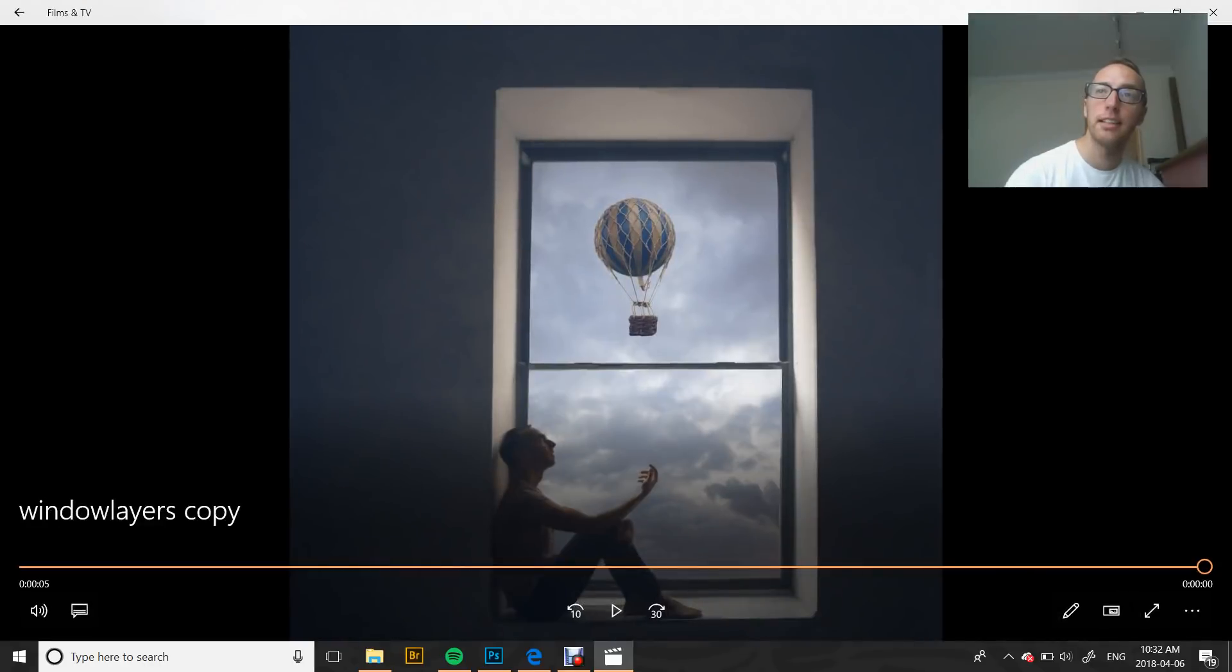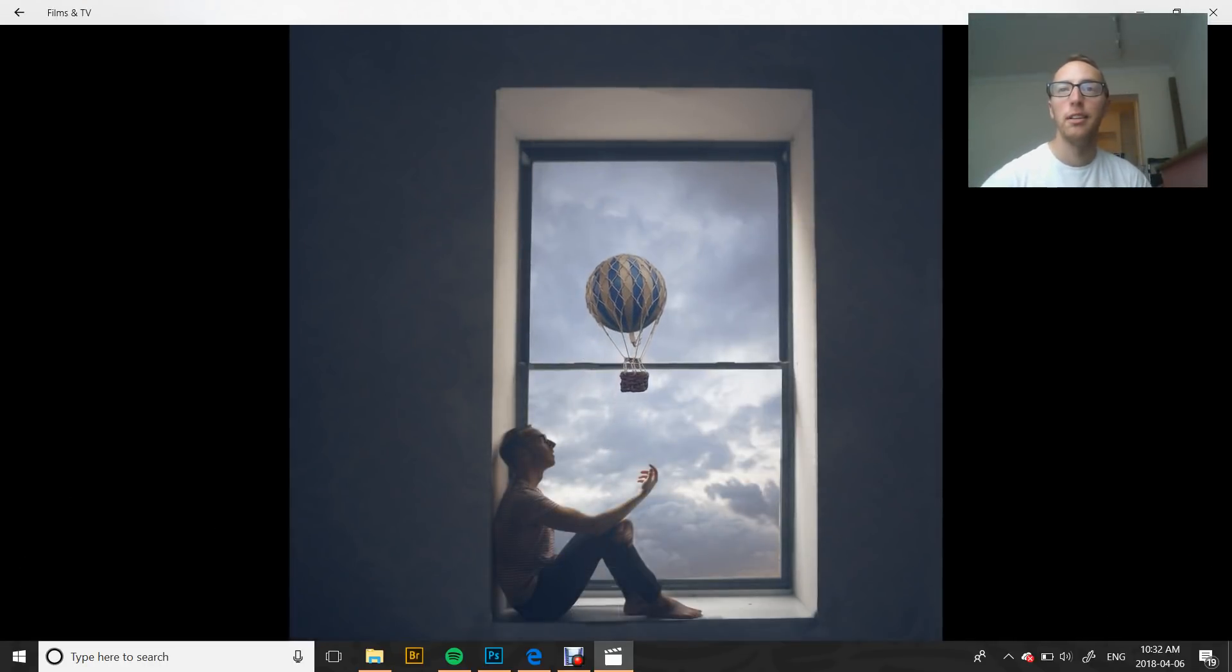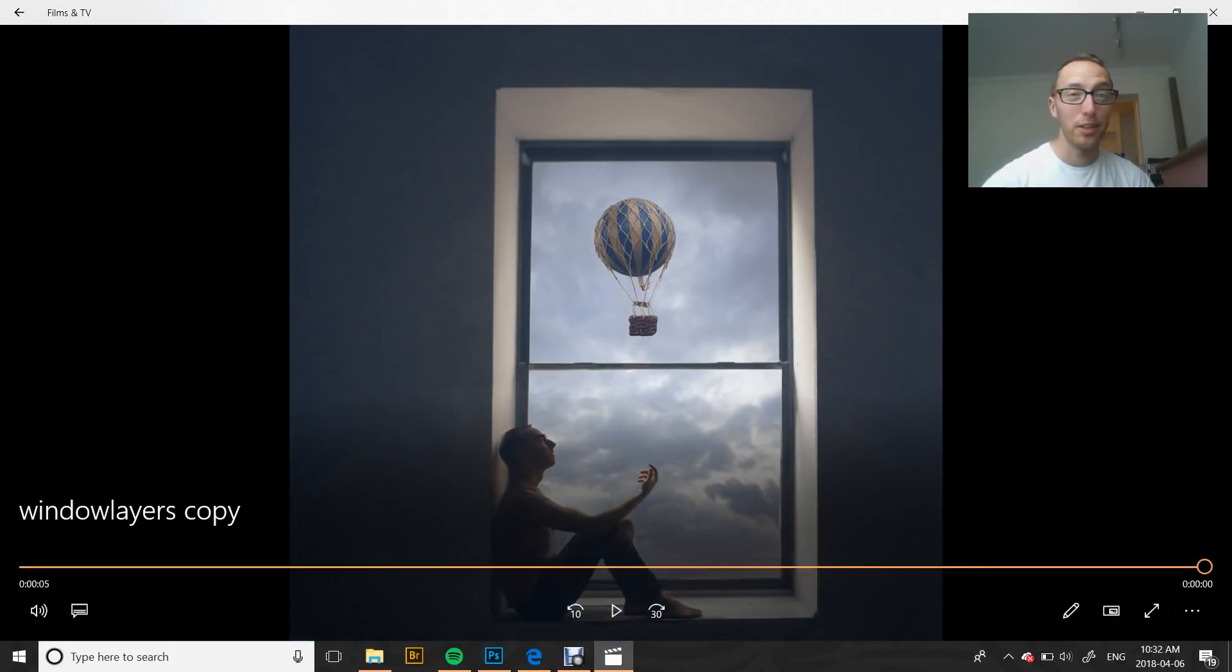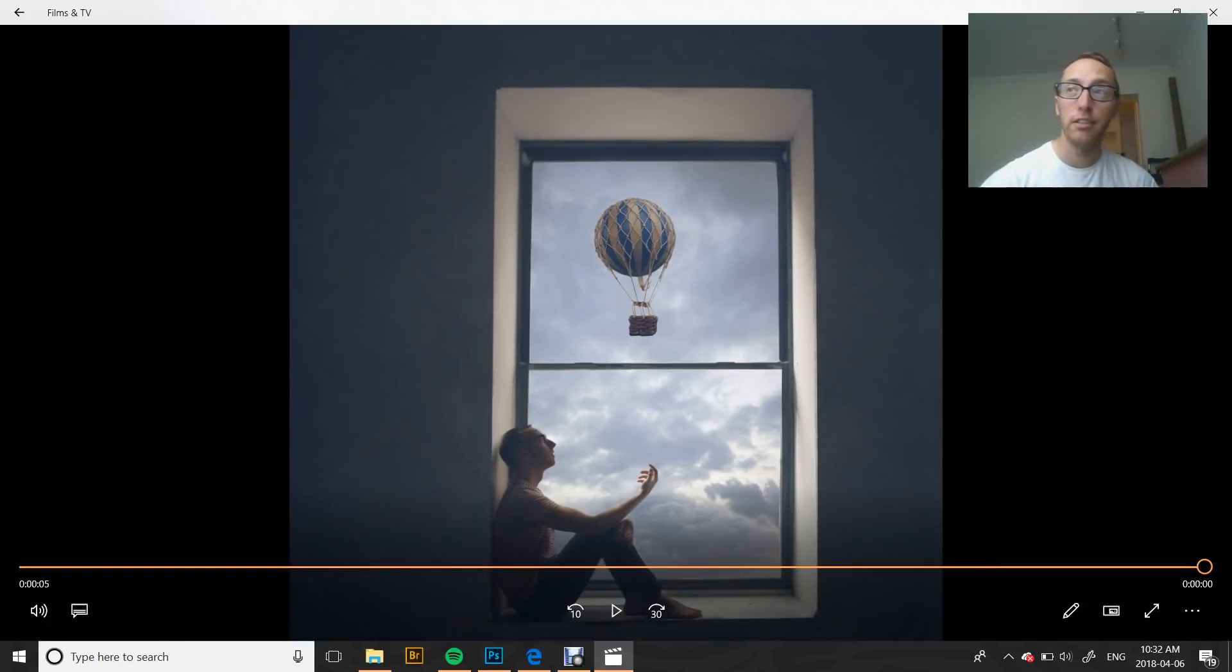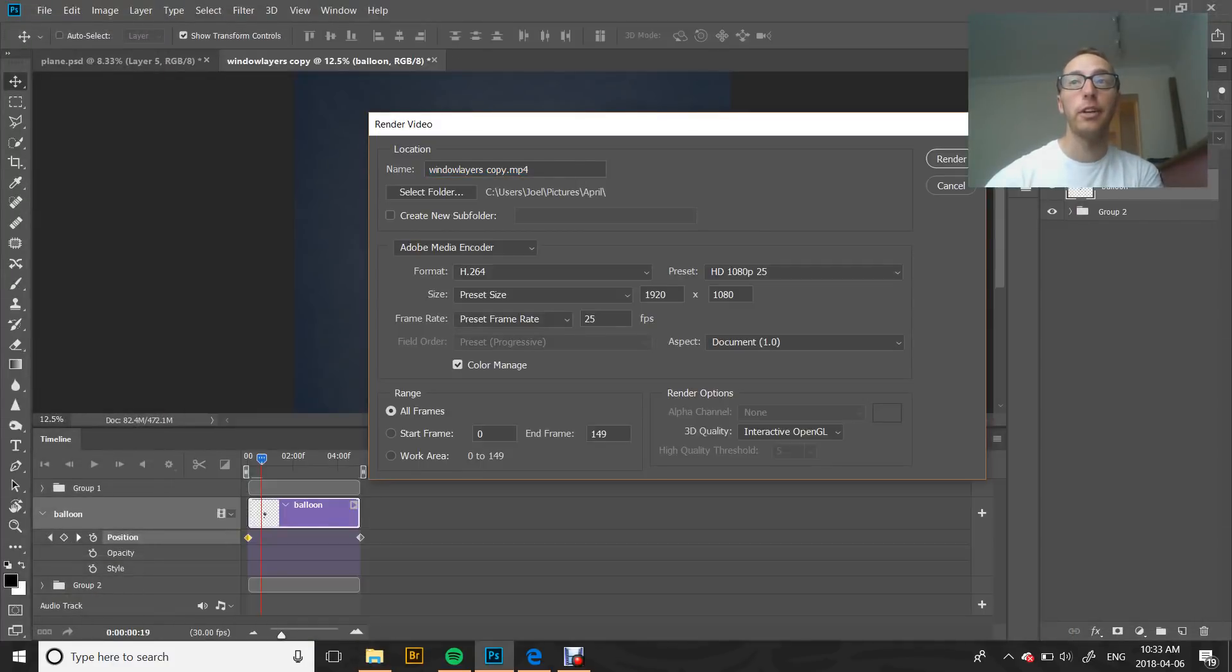Then it'll give you this little animation. You can see our balloon is rising up into the sky, just like that. You can play it again, you can loop it if you want it to be looped. You can upload it to your social media, you can use it as an animated GIF, you can convert it if you need to into different formats. But that's the very simple, very easy way to animate in Photoshop.